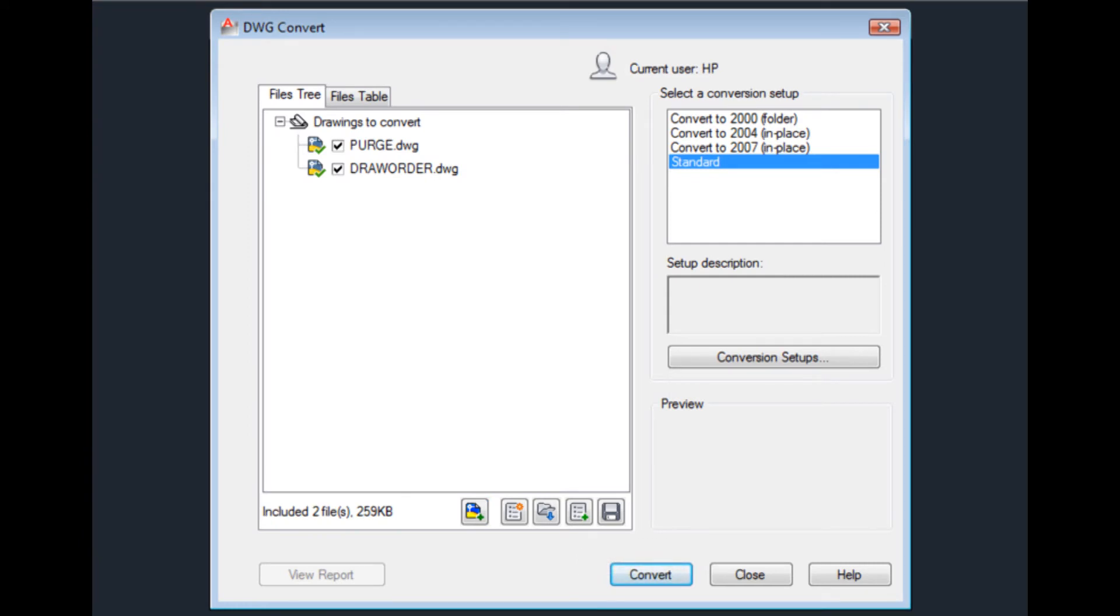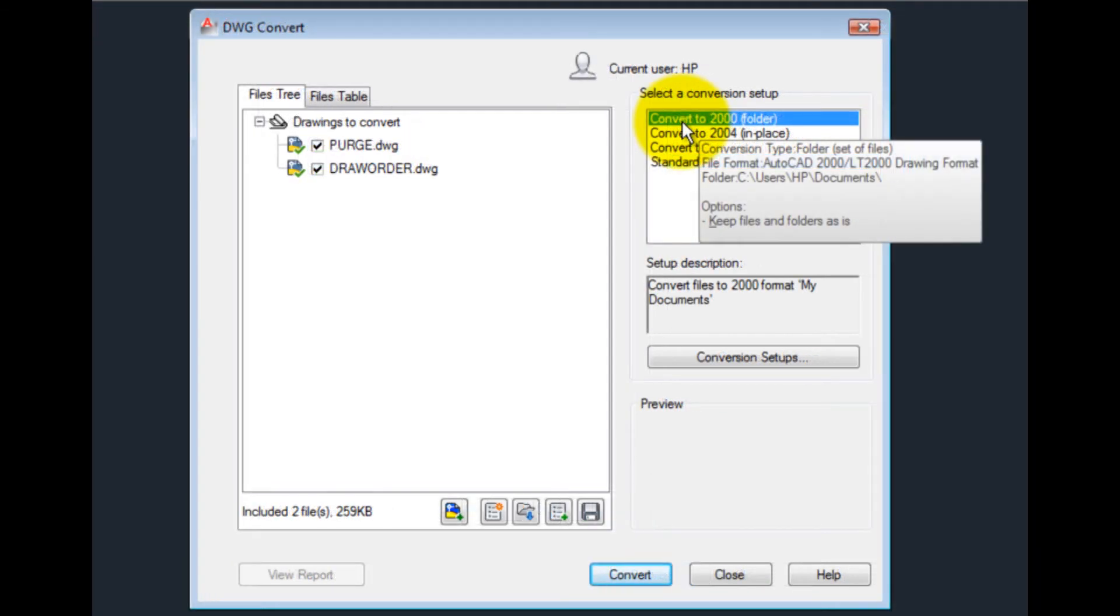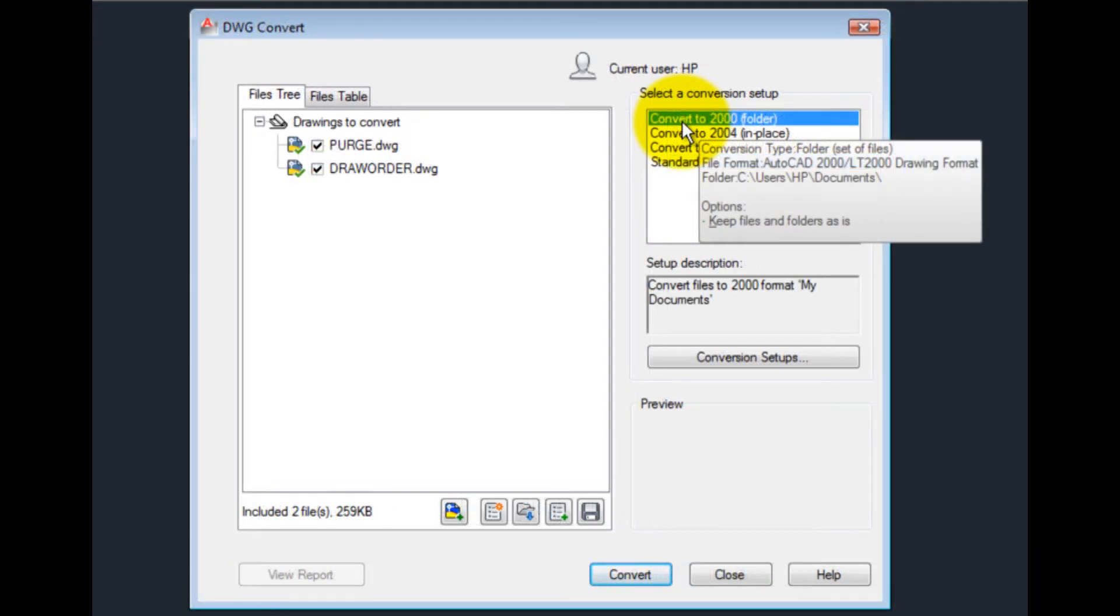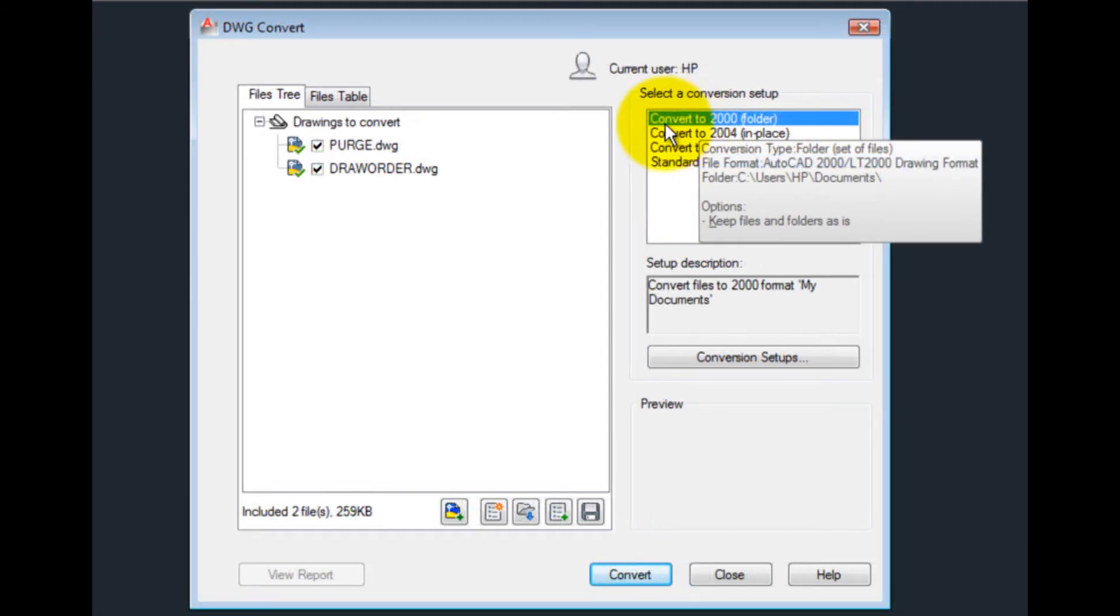On the right side of the dialog is a list of conversion setups. You can modify conversion setups or create new setups. To do so, click the Conversion Setups button.